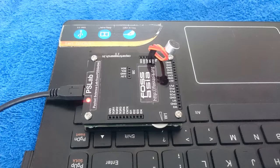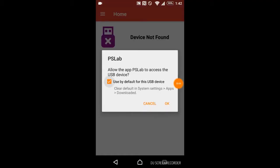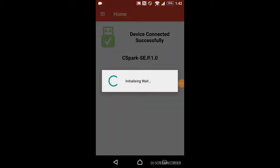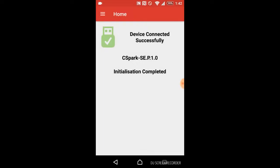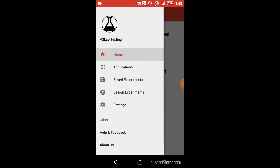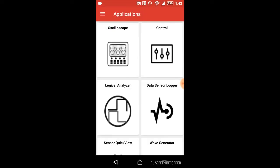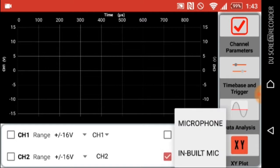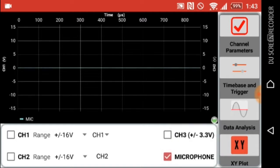Then let's open the PSLab Android application. Browse to the oscilloscope and then choose mic from options and select microphone.